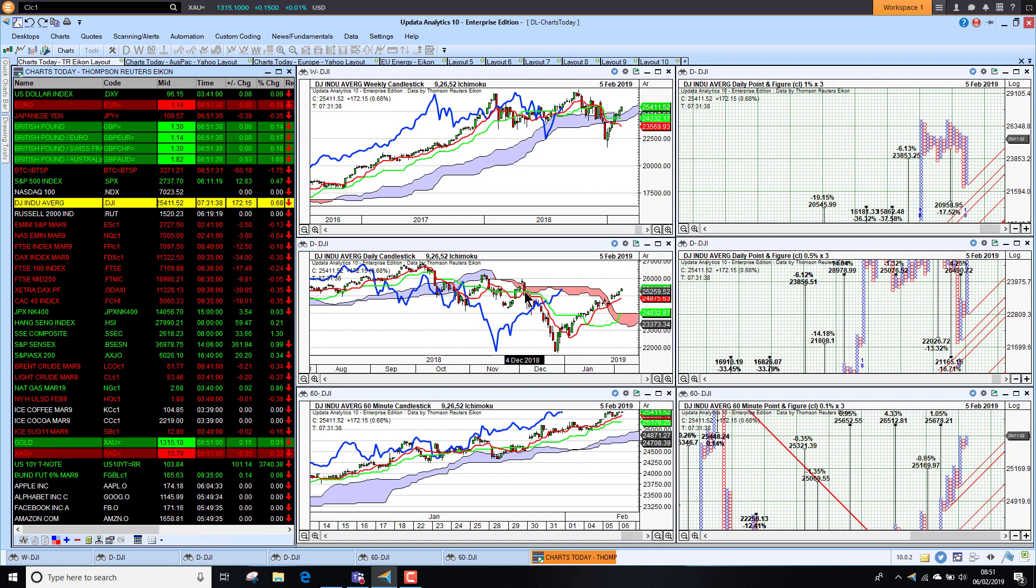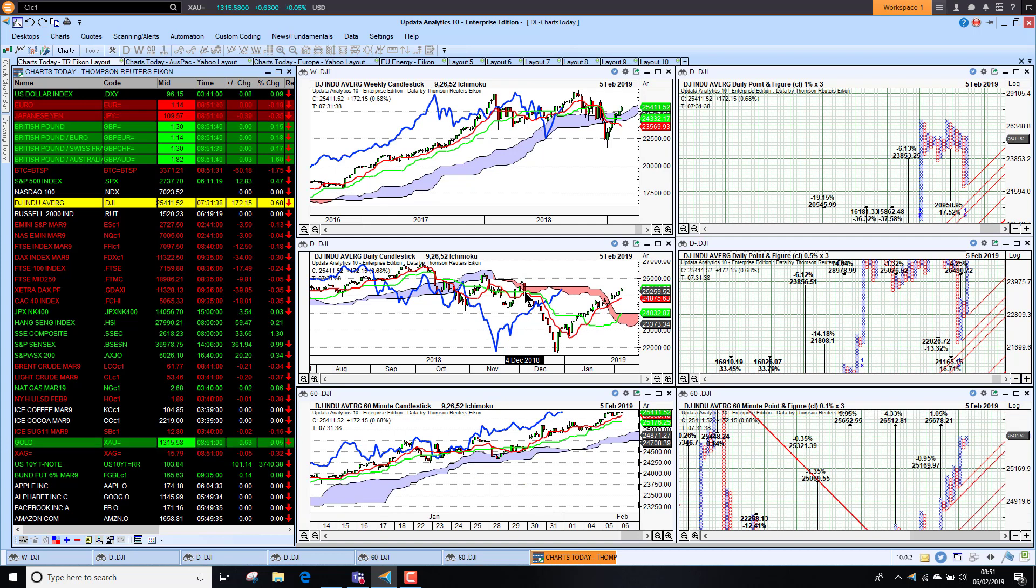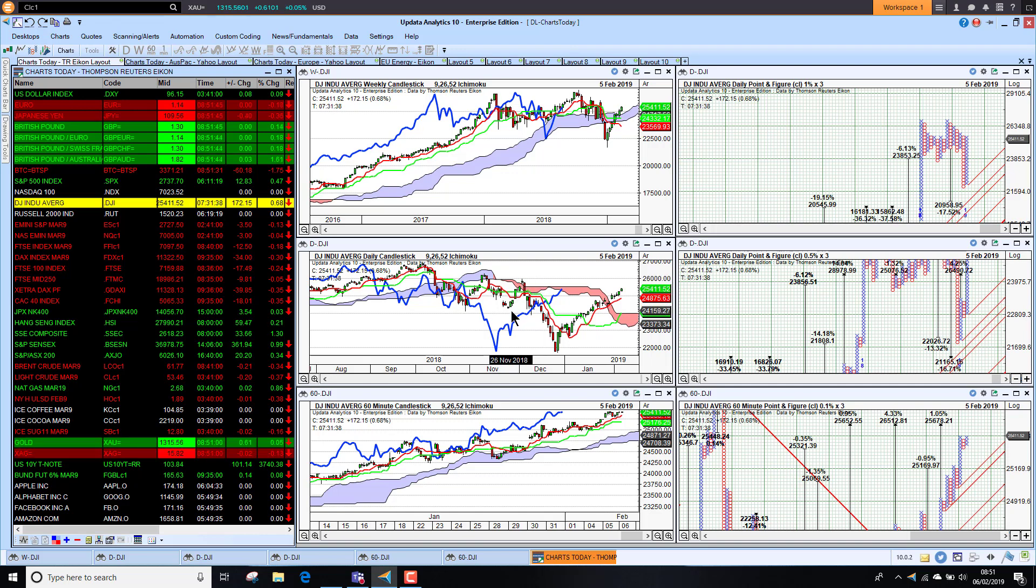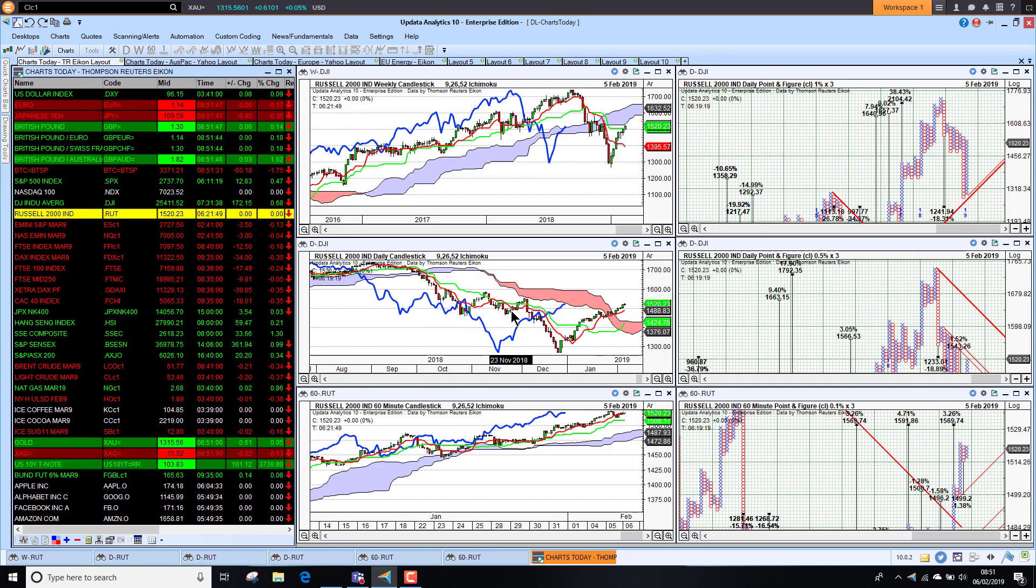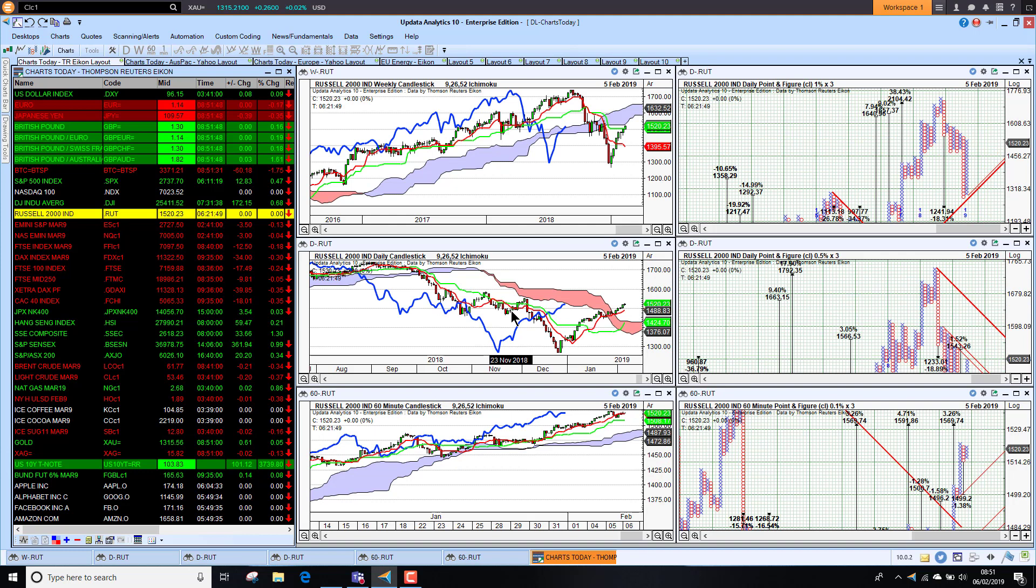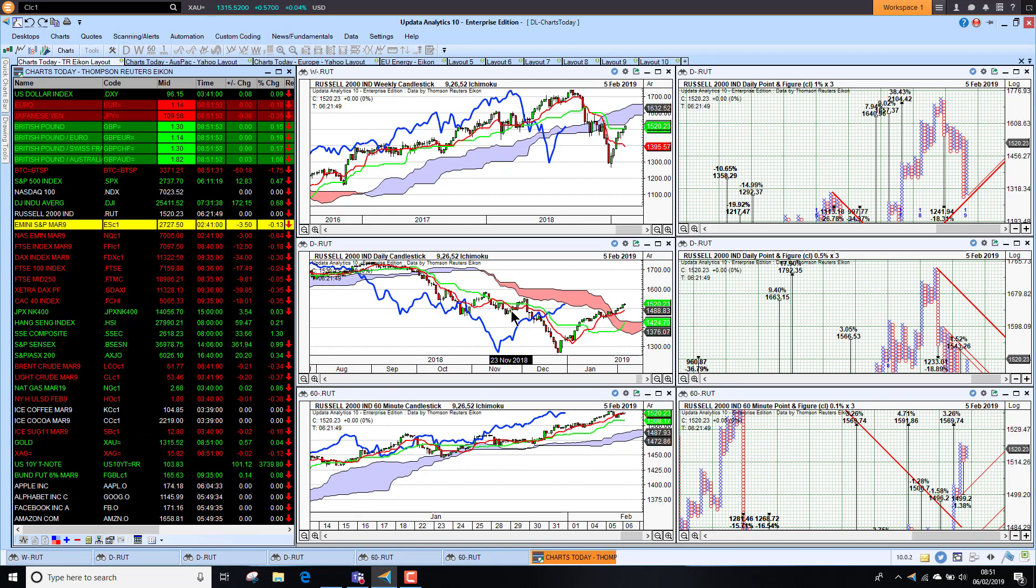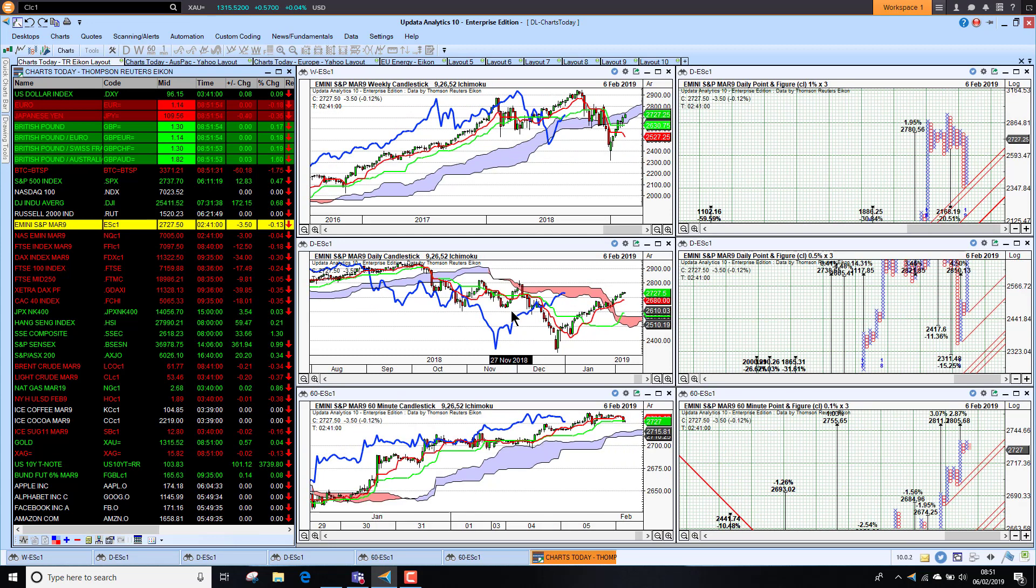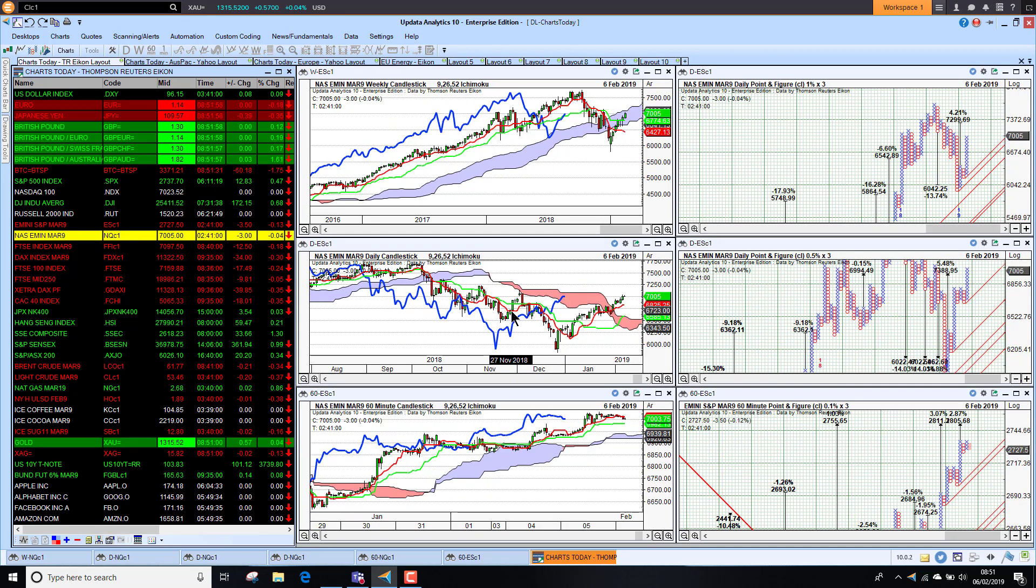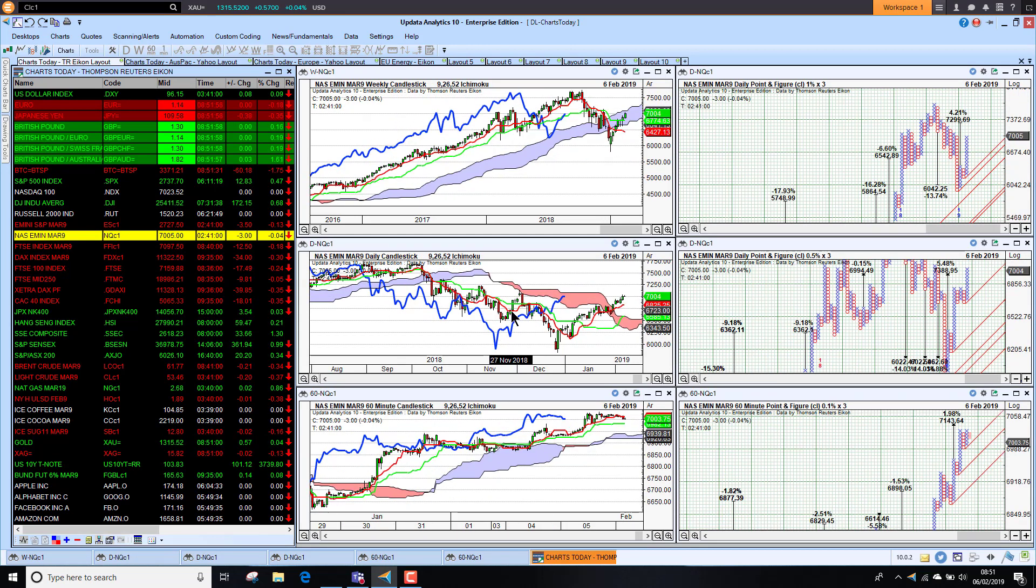The Dow looking stronger as well, still has work to do to get to the December high. That's the key at the moment. Looking at the Russell 2000, similar picture there as well. The futures this morning, the e-mini off slightly for the S&P and the Nasdaq e-mini also just down slightly.